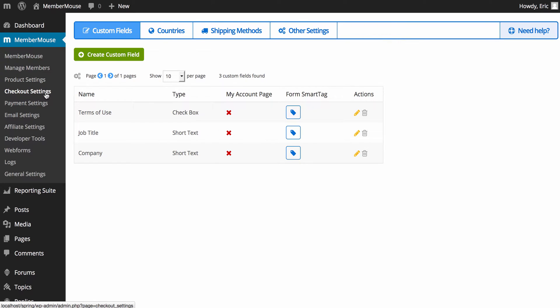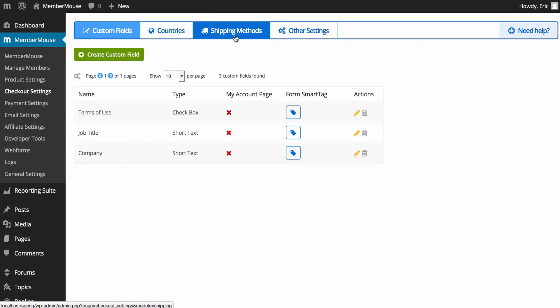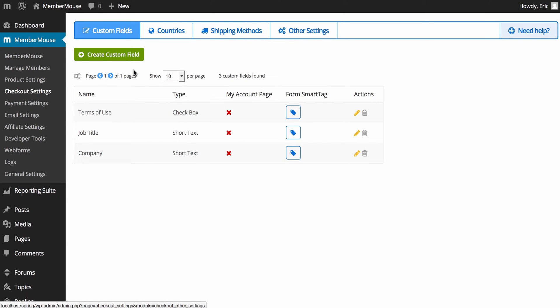Next, we have checkout settings. This includes things that will affect your checkout form. Here, you can create custom fields if you want to collect additional information from customers when they're signing up. You can do that here. You can control what countries people can check out from. You can create shipping methods. And then there's other settings that you can do as well.